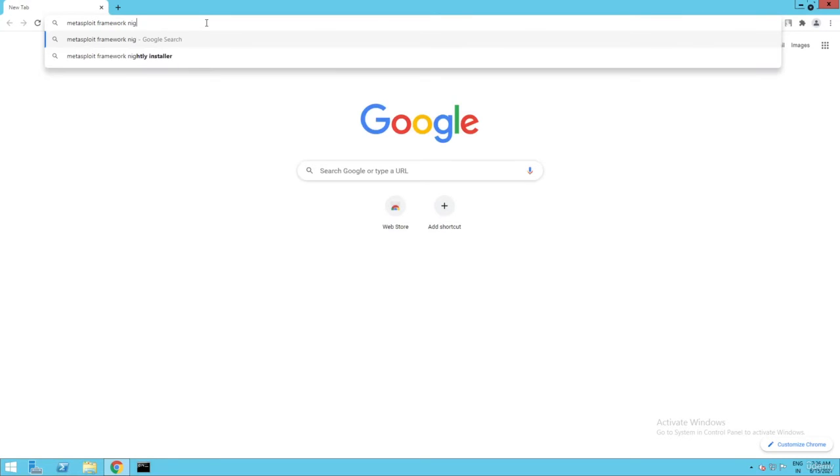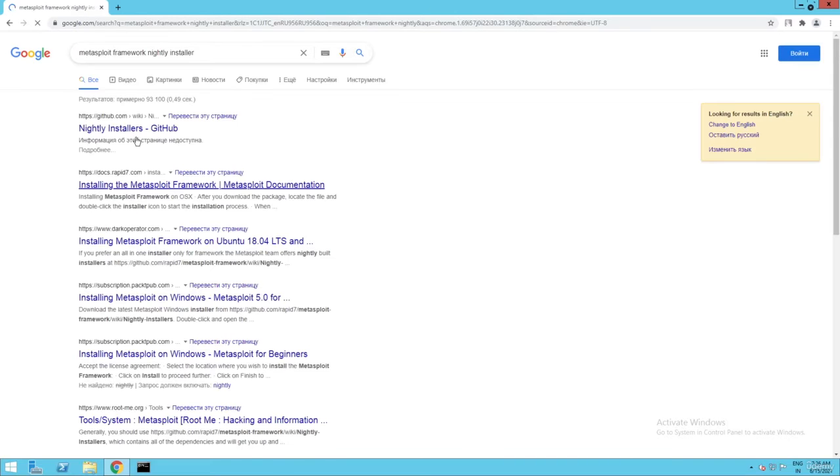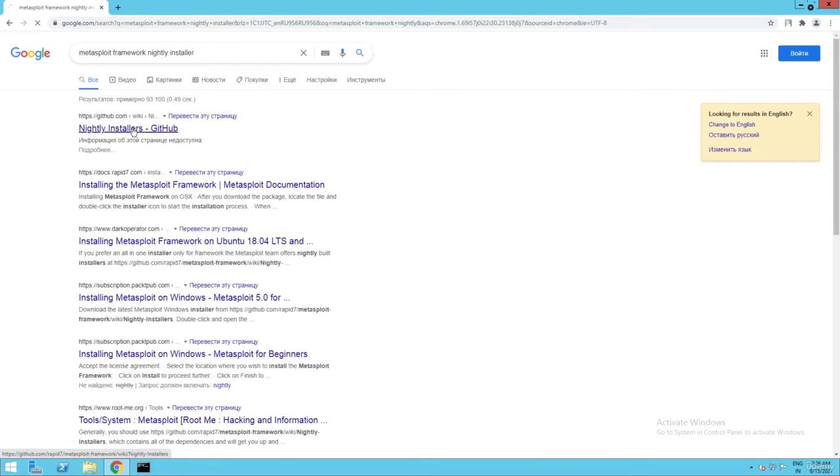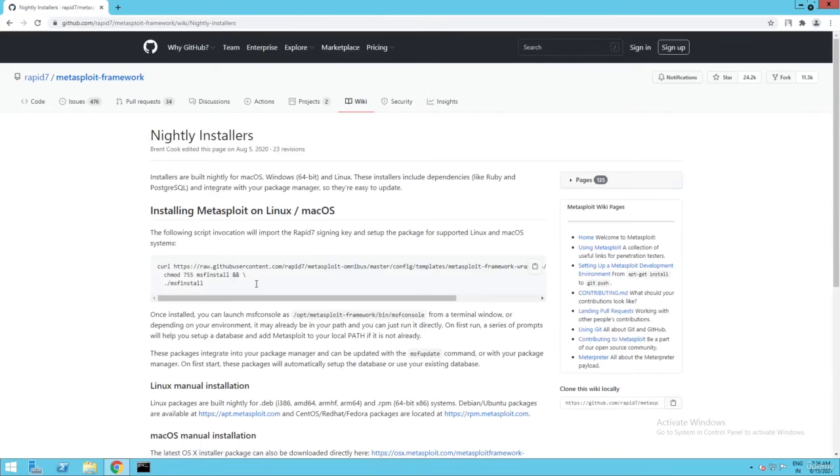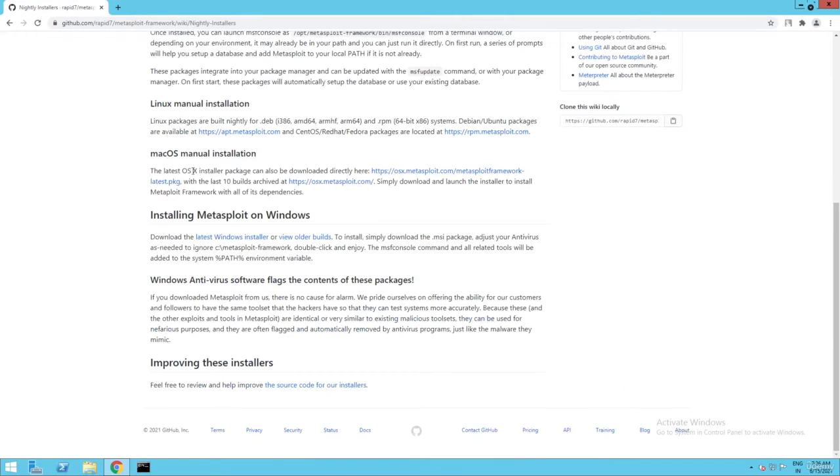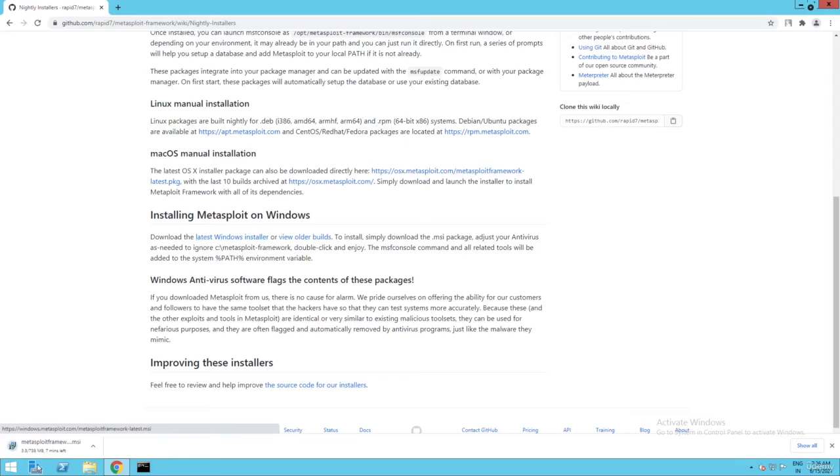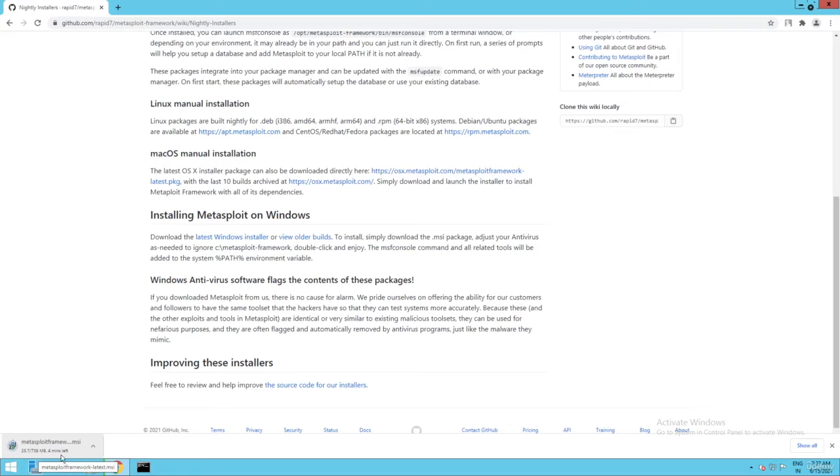Nightly installer. You can see the first link is from GitHub. Just open this and you can see, go down - install Metasploit on Windows. Click here, latest Windows installer.